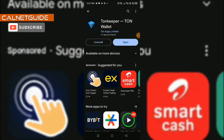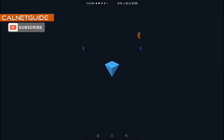To connect your TON wallet to your Hamster Combat account, the very first thing you are going to do is open up the Play Store if you are using an Android phone and download this wallet called Tonkeeper. If you are using an iPhone, open your App Store and download Tonkeeper. Download and install Tonkeeper, then click on open to open up the wallet and proceed to create an account.